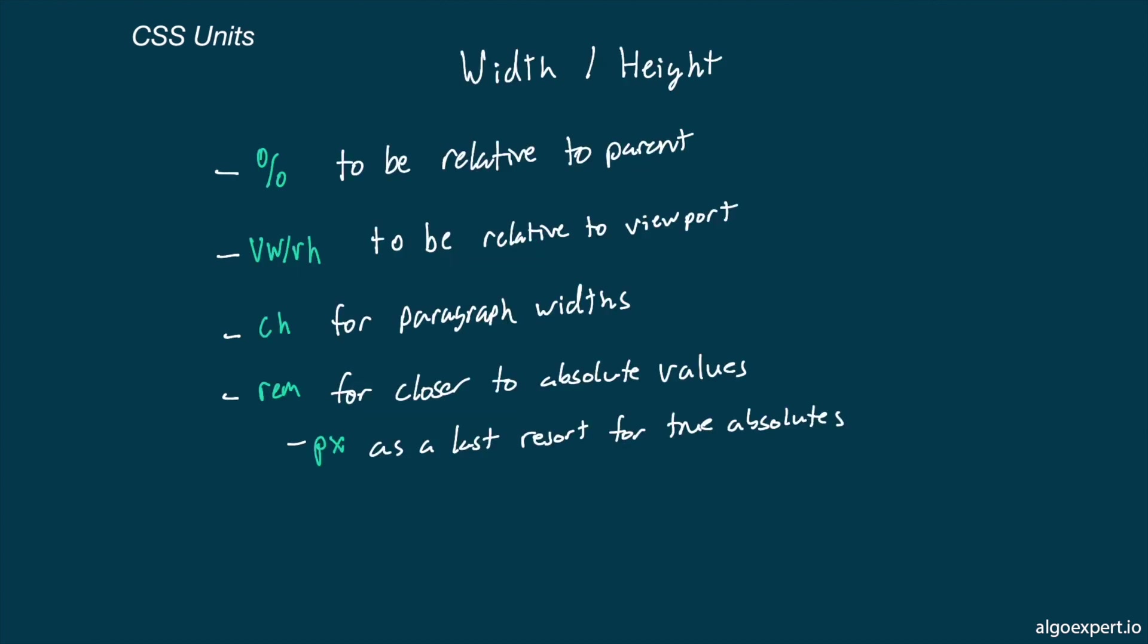First, let's look at widths and heights. For these, we oftentimes want to use the percentage unit, so the values are relative to the size of the parent. For example, it is common to want an element to take half of the width of the parent.